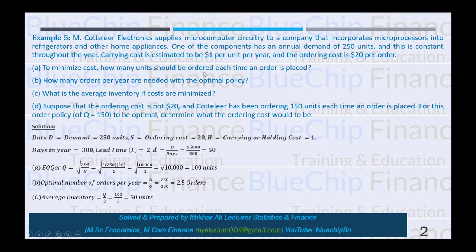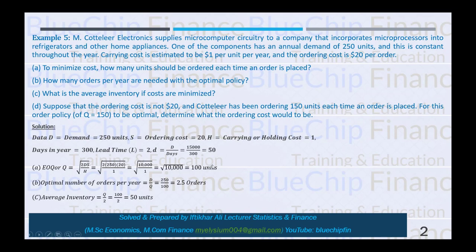To minimize cost, how many units should be ordered each time an order is placed? The first requirement is to calculate the Economic Order Quantity. Simply put the data into the EOQ equation: 2DS/H = 2 × 250 × 20 / 1, which gives us 100 units.